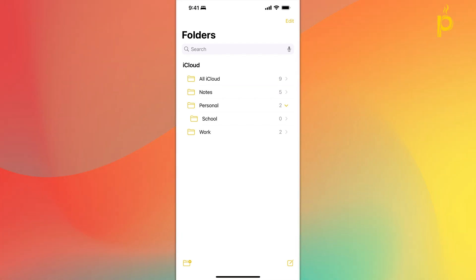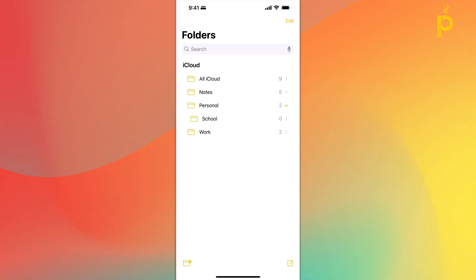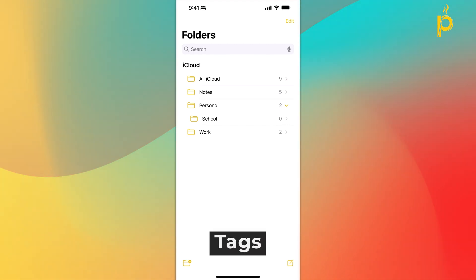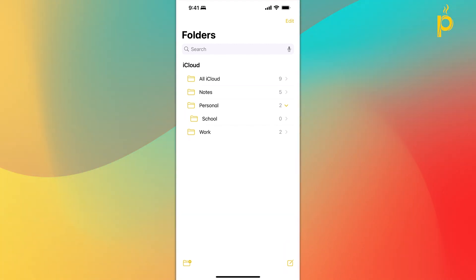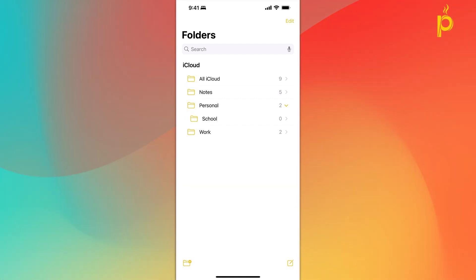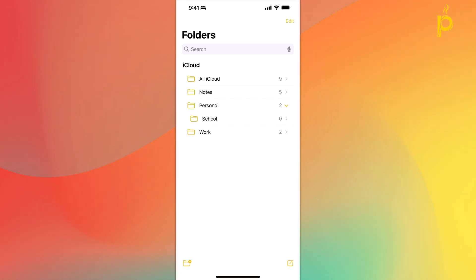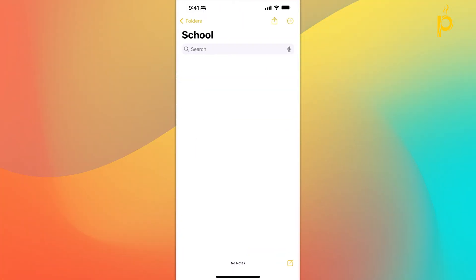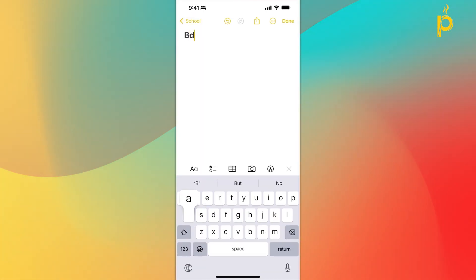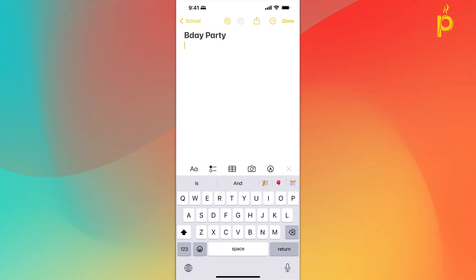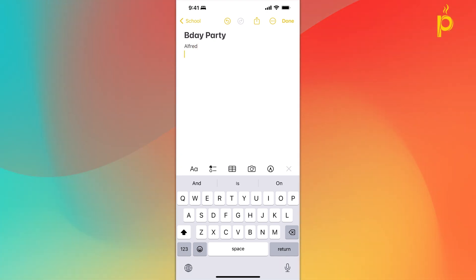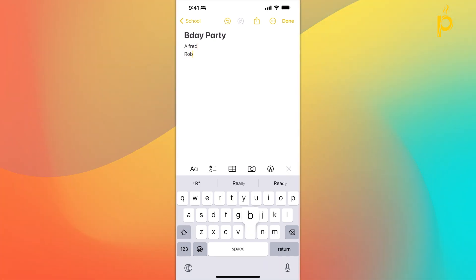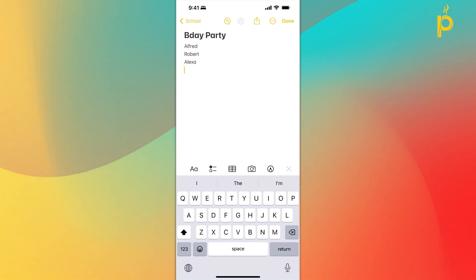Another functionality that I want to go over when it comes to structure and organization within the Apple Notes application are tags. And tags are just a way for you to mark notes that may be included in different folders and kind of categorize them so that you can pull them up a lot quicker. Let me show you what I'm talking about. So let's say that you are organizing a birthday party for somebody at your school, right?